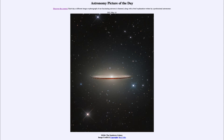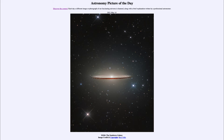Today's picture is titled M104, the Sombrero Galaxy. Here we see a galaxy seen almost edge-on, known by its catalog designation M104, or also known as NGC 4594.